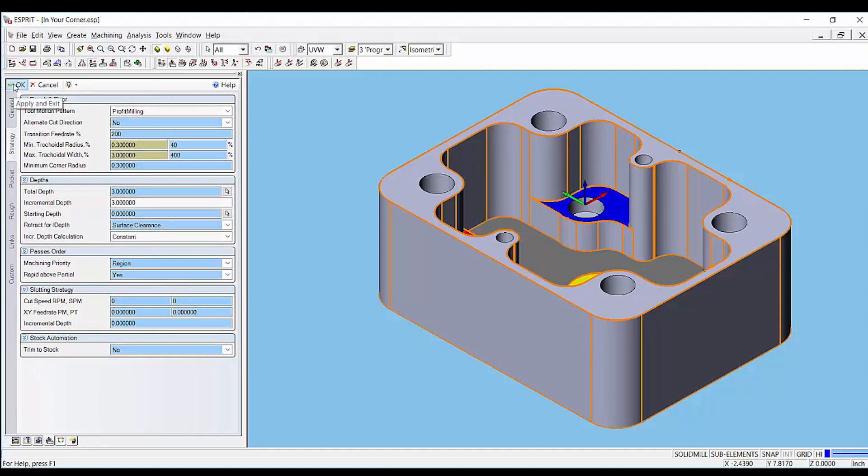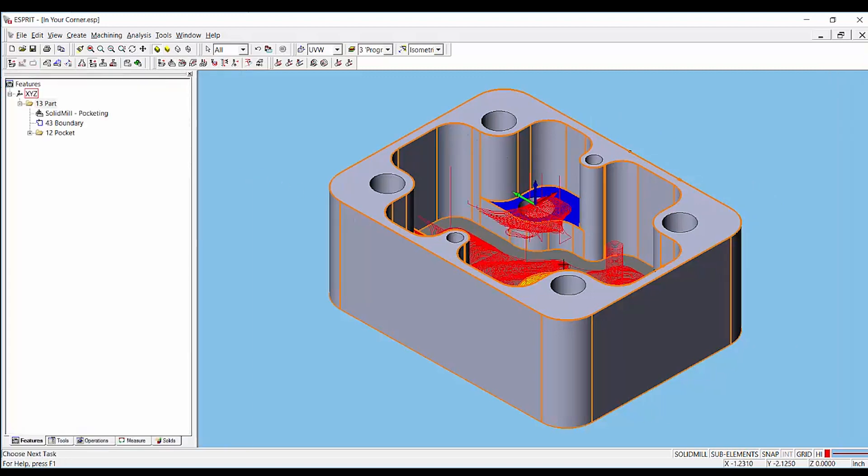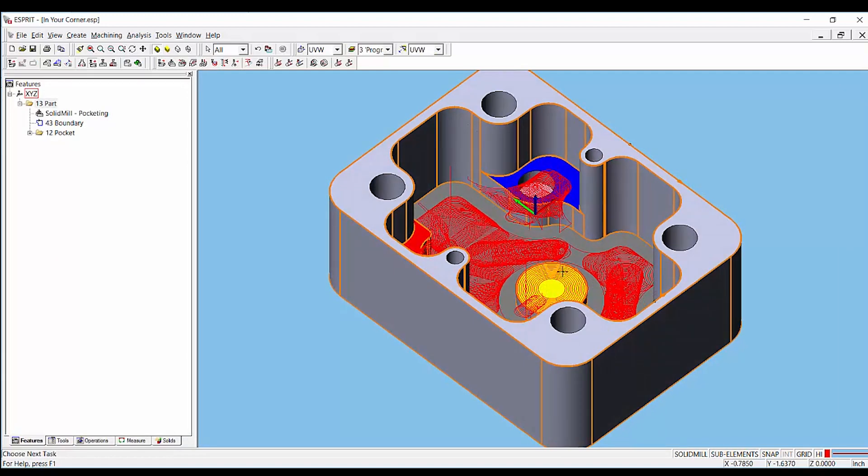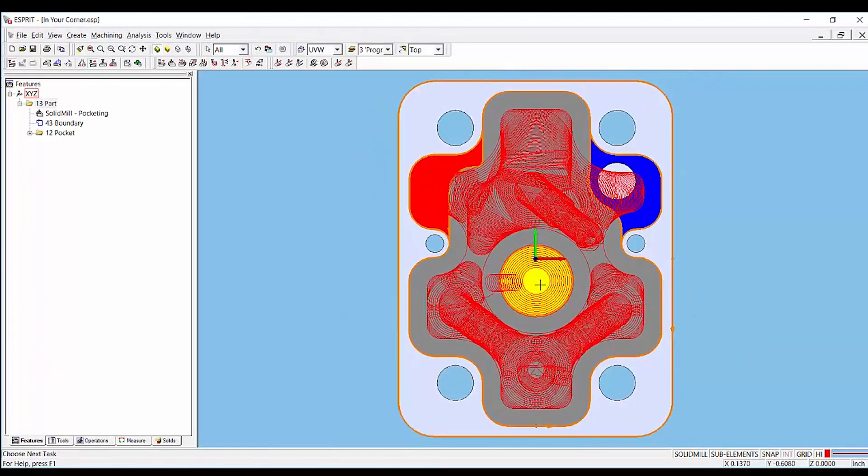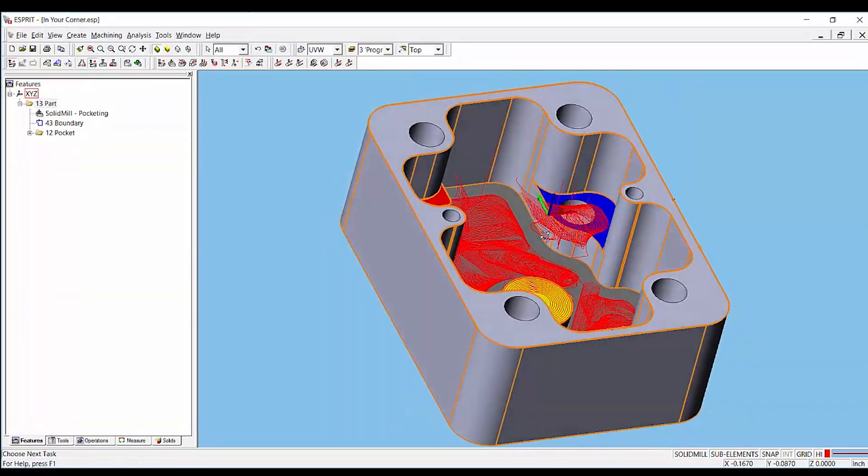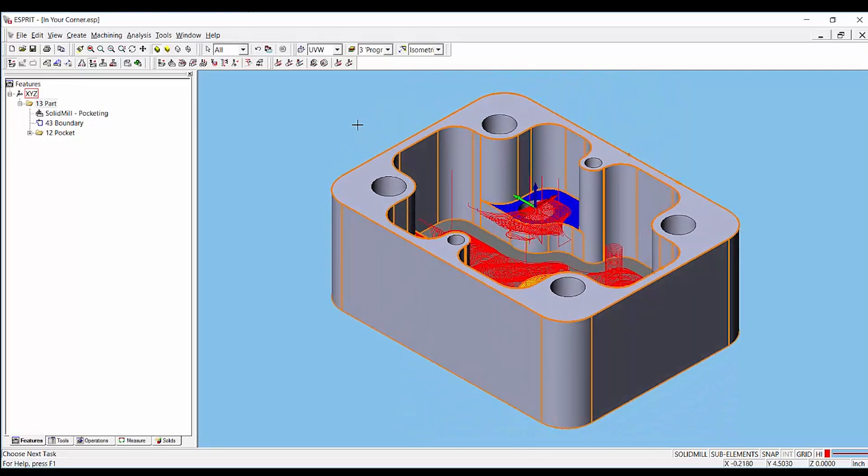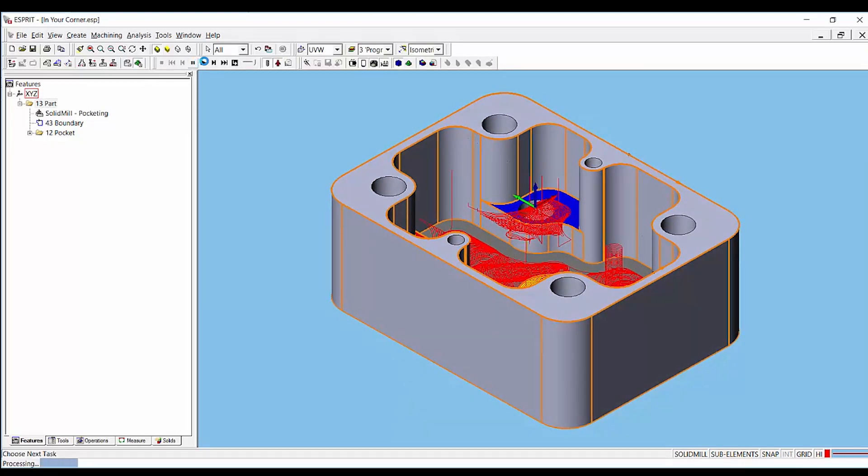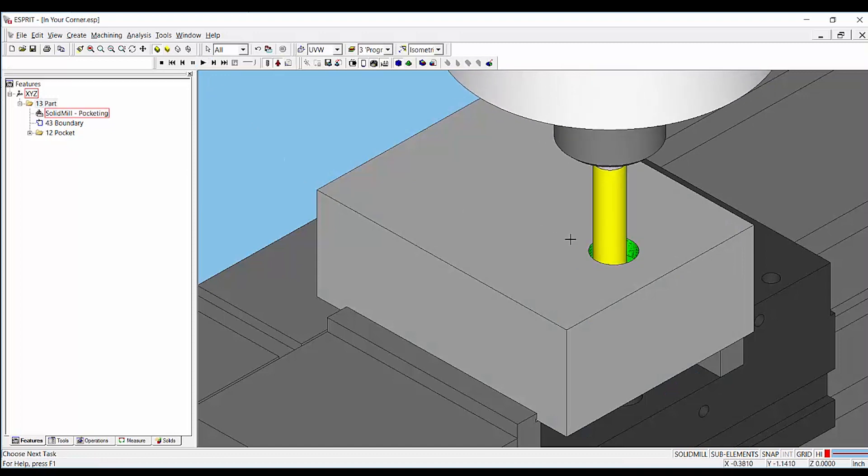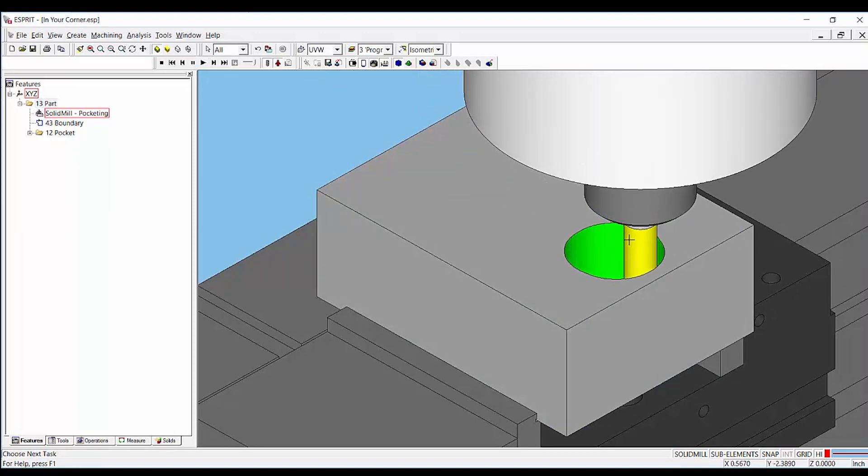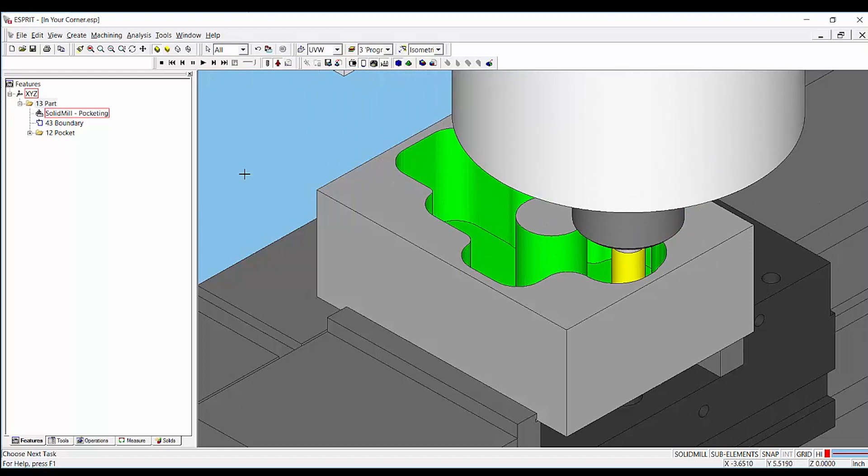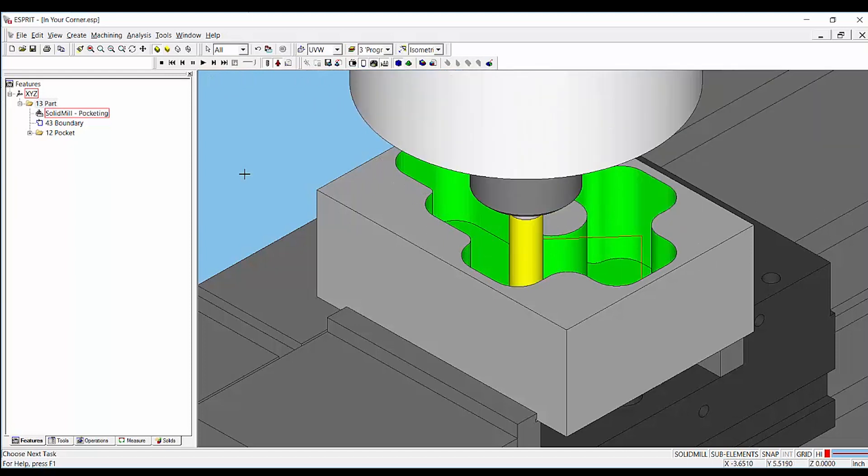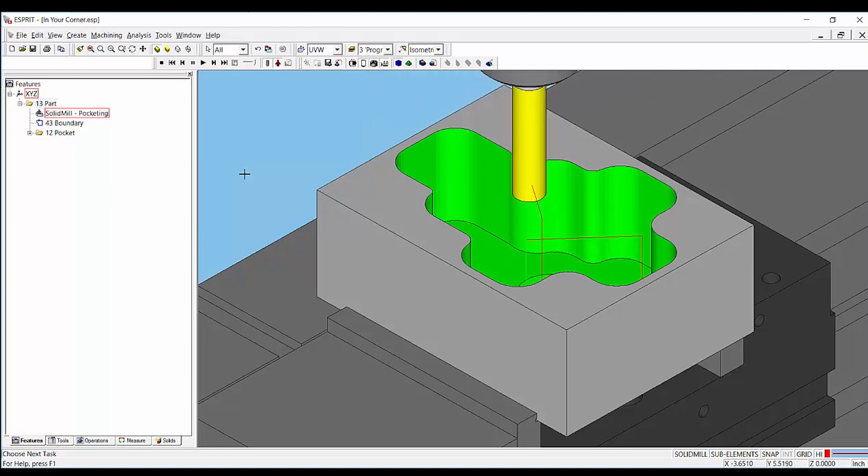Once the operation is applied, we will see each of these z levels contained in this pocket are processed independently from one another. The bottom-up strategy will significantly reduce your cycle times by machining the full depth of cut first and then stepping upwards to rest machine the areas that have not been roughed.